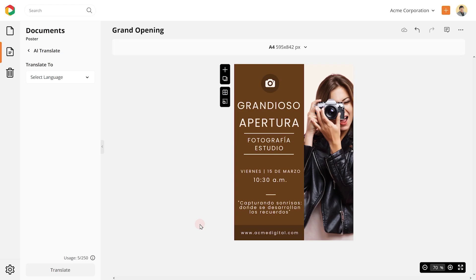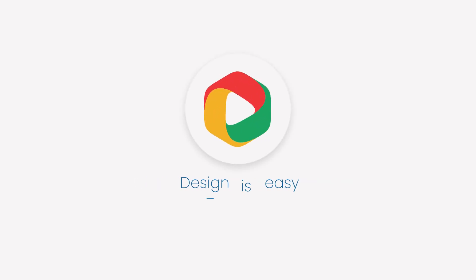That's it. Go ahead and explore the magical world of DocHippo. With DocHippo, design is easy.